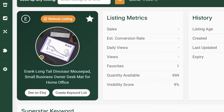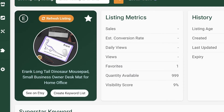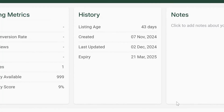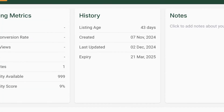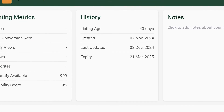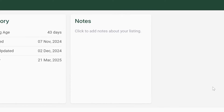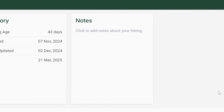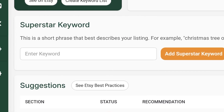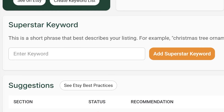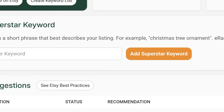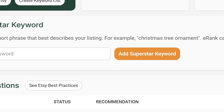Listing Metrics provides detailed statistics about your listing's performance. History shows the historical performance data of the listing. Notes provides you a place to add your own notes regarding the listing.